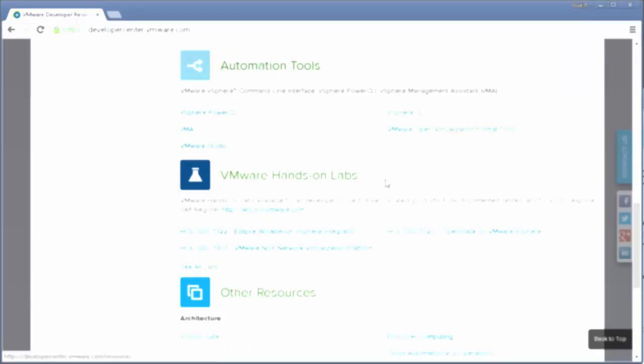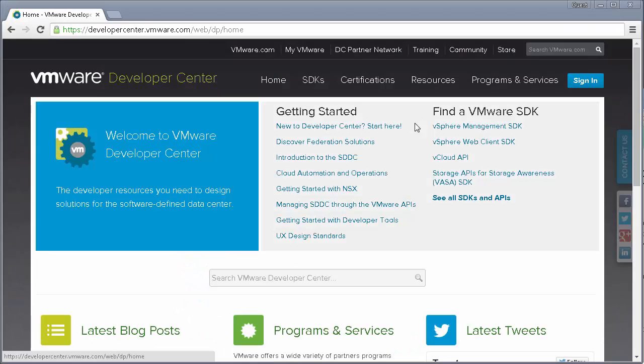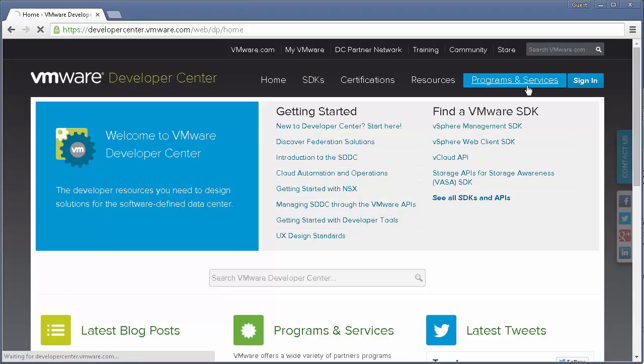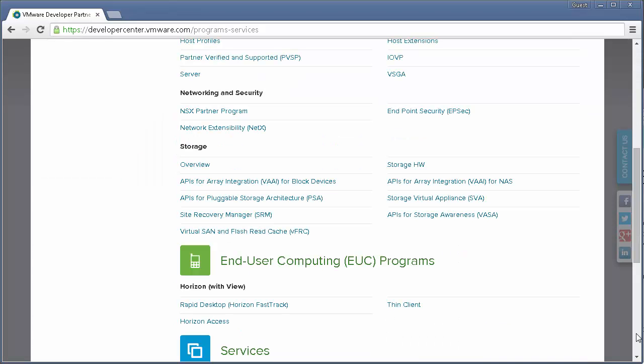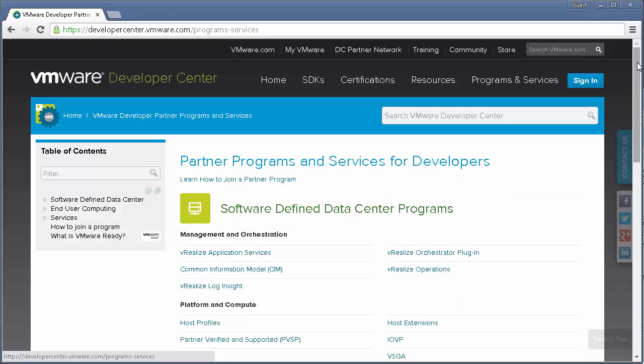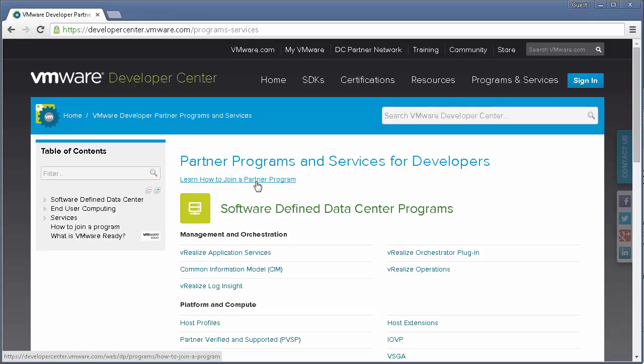If you're a VMware partner or wish to become a partner, you'll find information on the Programs and Services page. You'll find VMware programs listed by category, and you can click on them to find out more information. Here's where you'll find the resources you need to build and certify your solution to interoperate with VMware technology. You can click on the link right under the Programs and Services to find out more information on how to join a program.